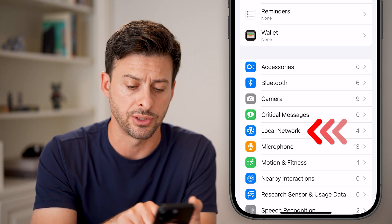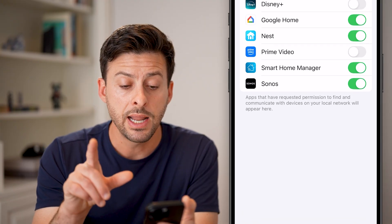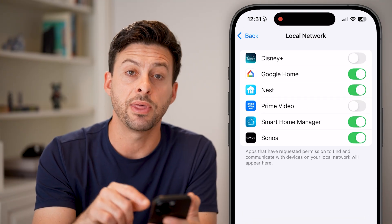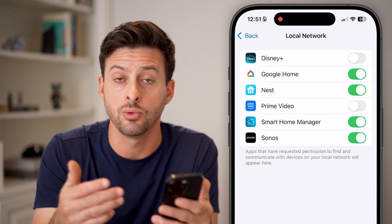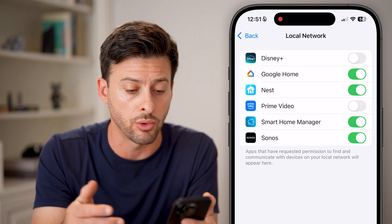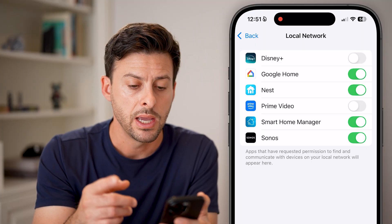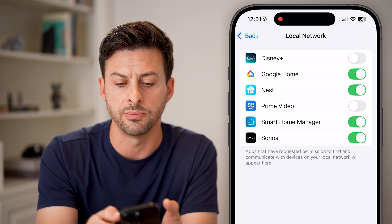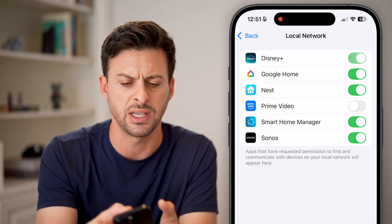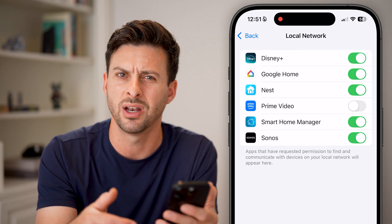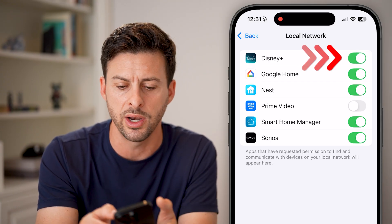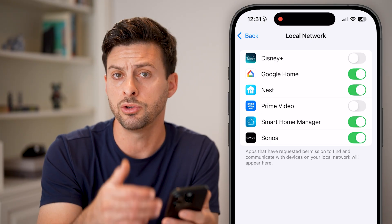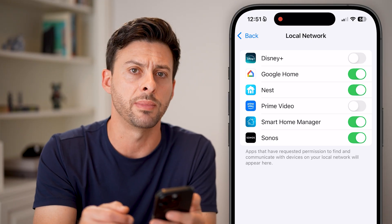You can see under Critical Messages — just tap on it. Now here you can see every single app that has requested permission to access your local network. On some of these apps you may not want them to. For instance, Disney Plus is on — you can turn it off. But if there are apps that you want, you can enable them here.